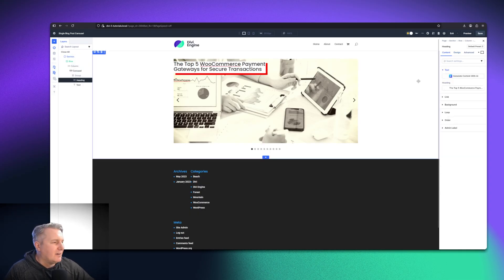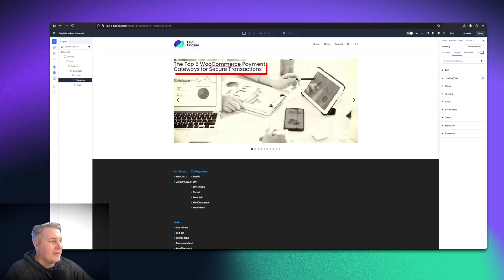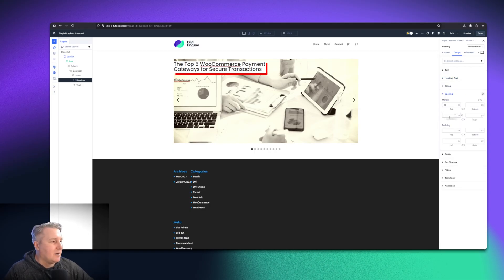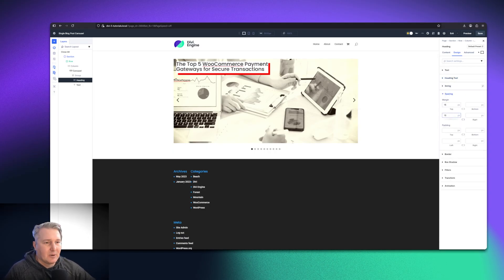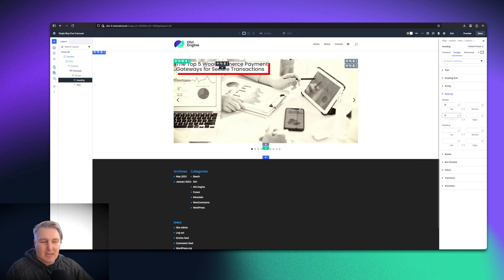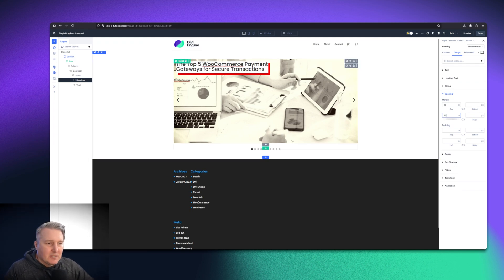Otherwise, if you click out of it, it's not going to save it. Anyway, first world problems. Cool.